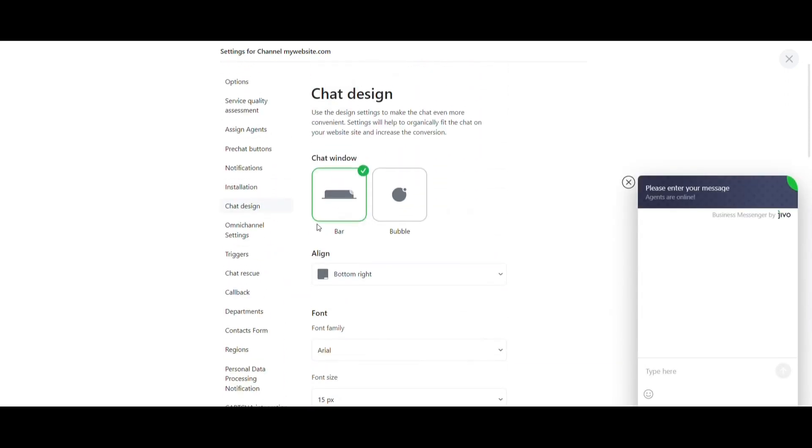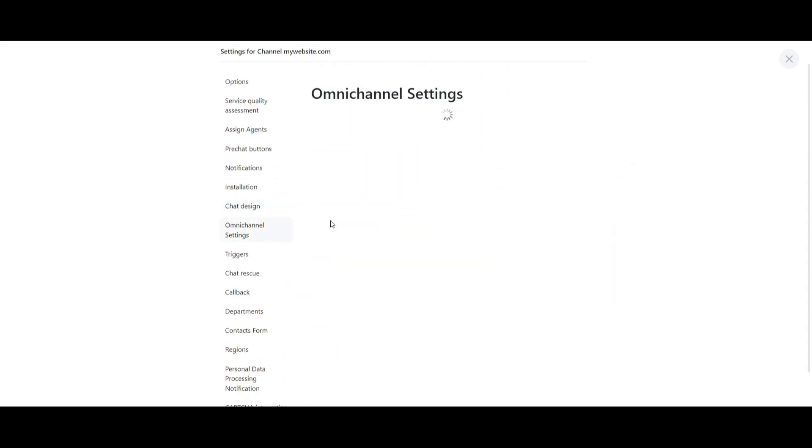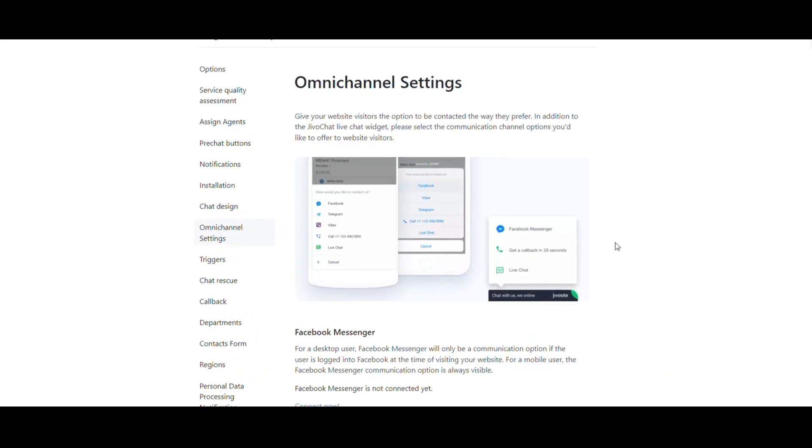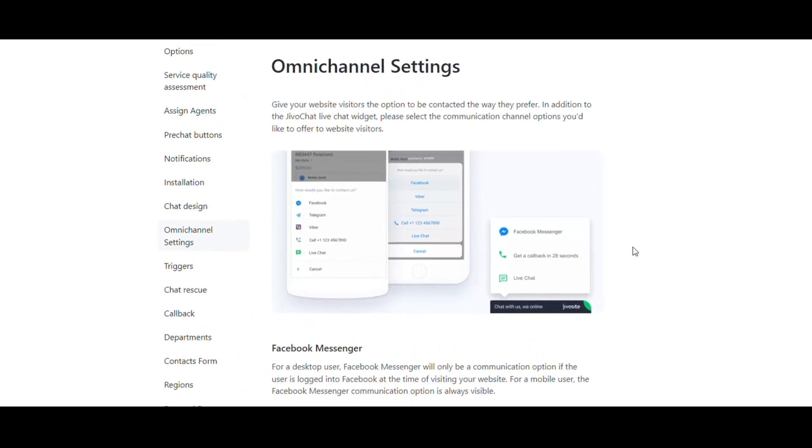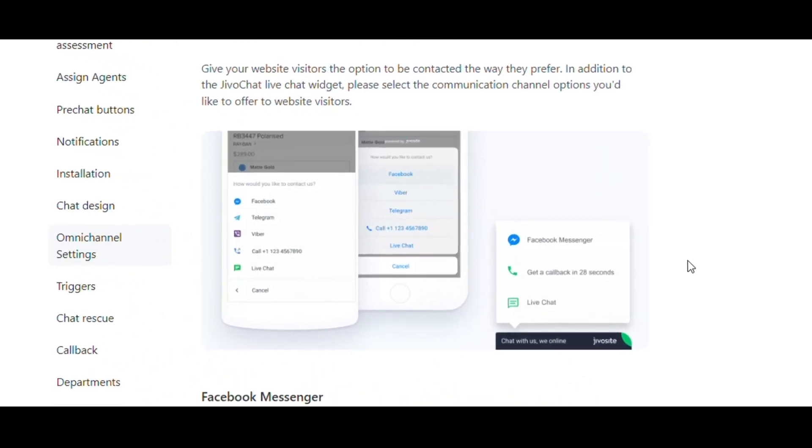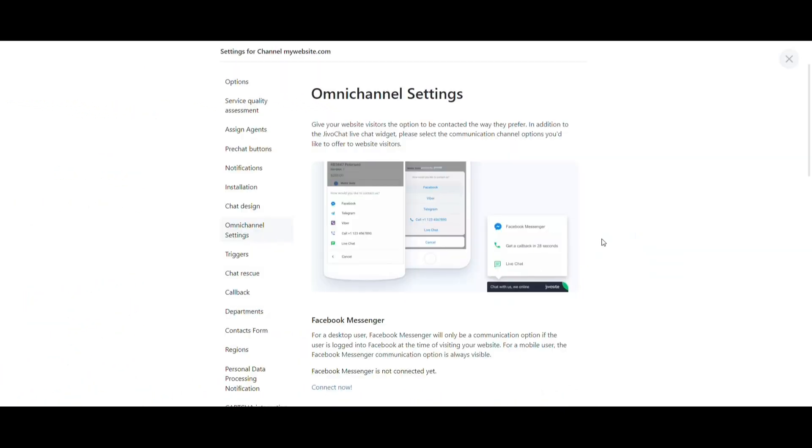With Omnichannel settings, you give your visitors the option to communicate through their favorite channel, such as Facebook, Apple Business, WhatsApp, and more.